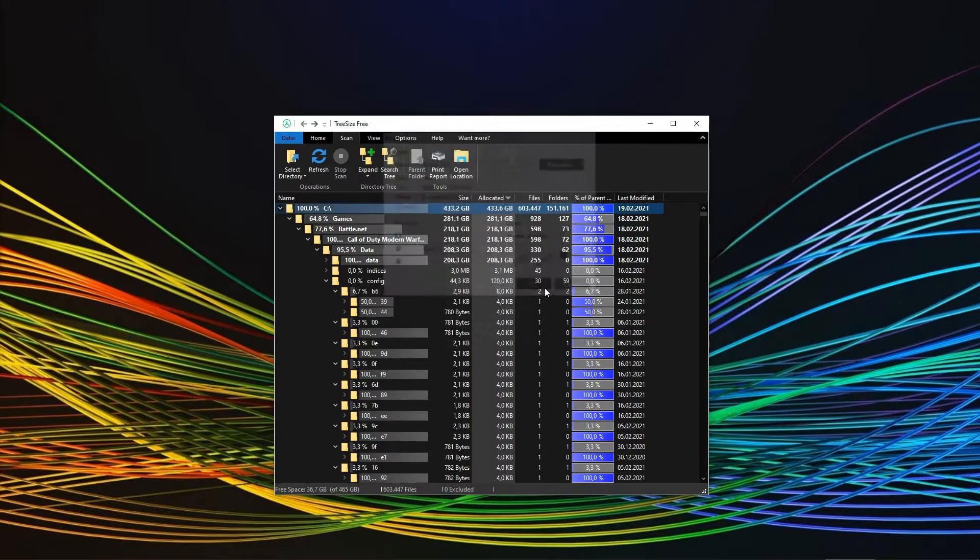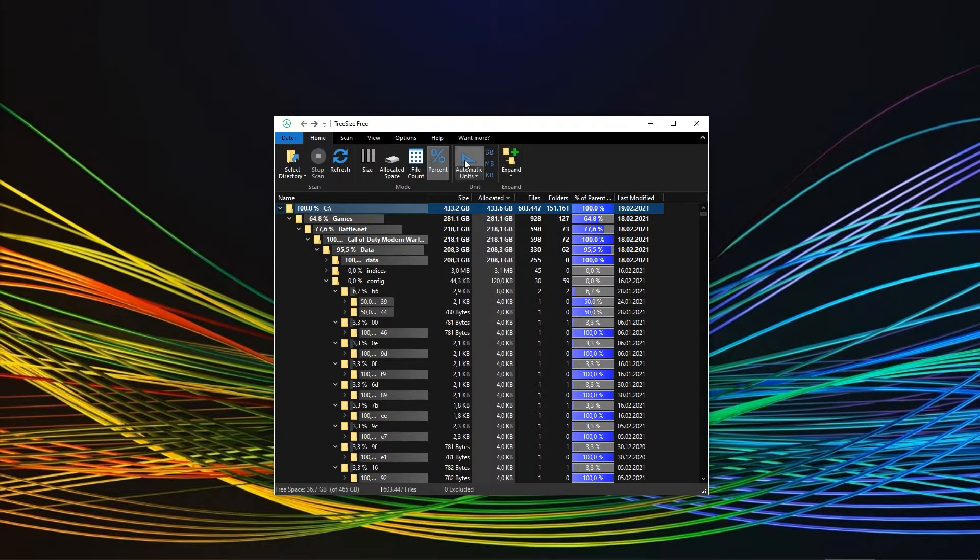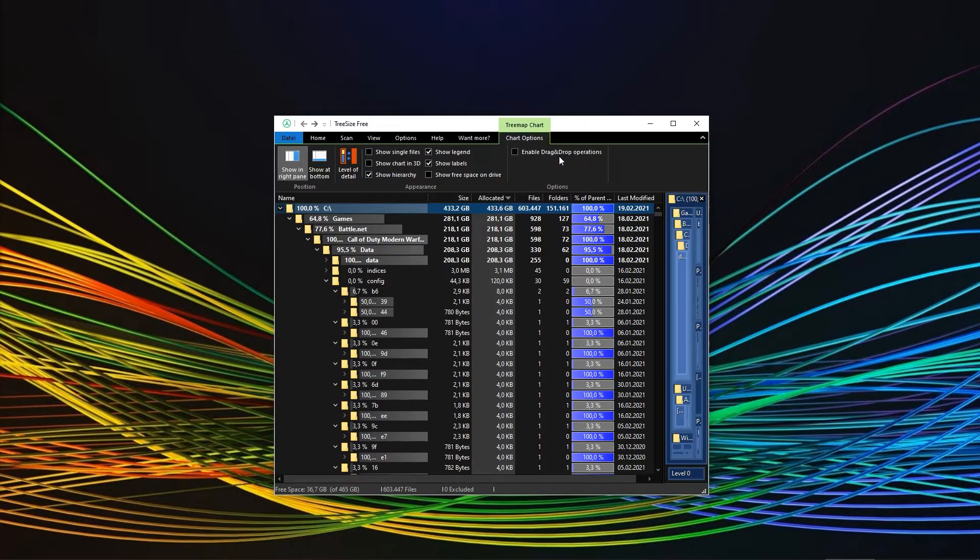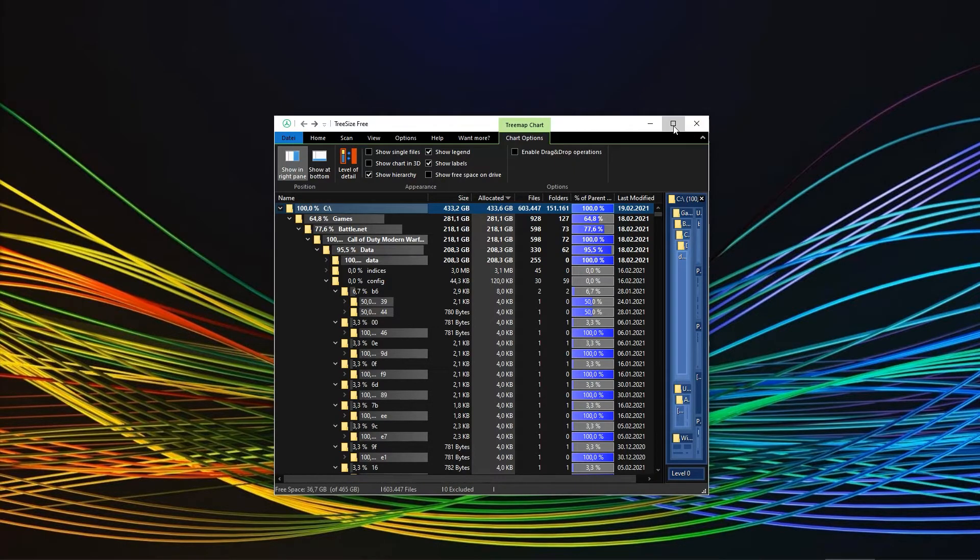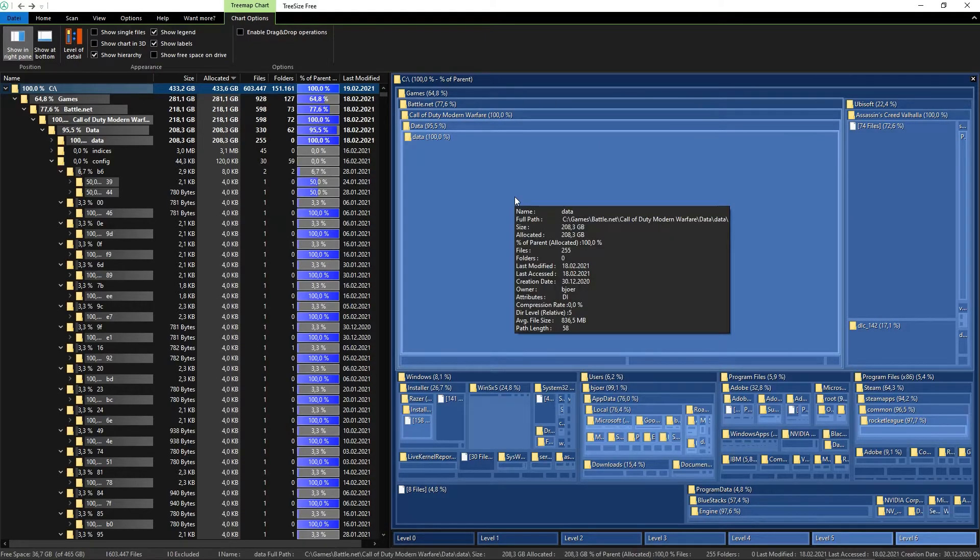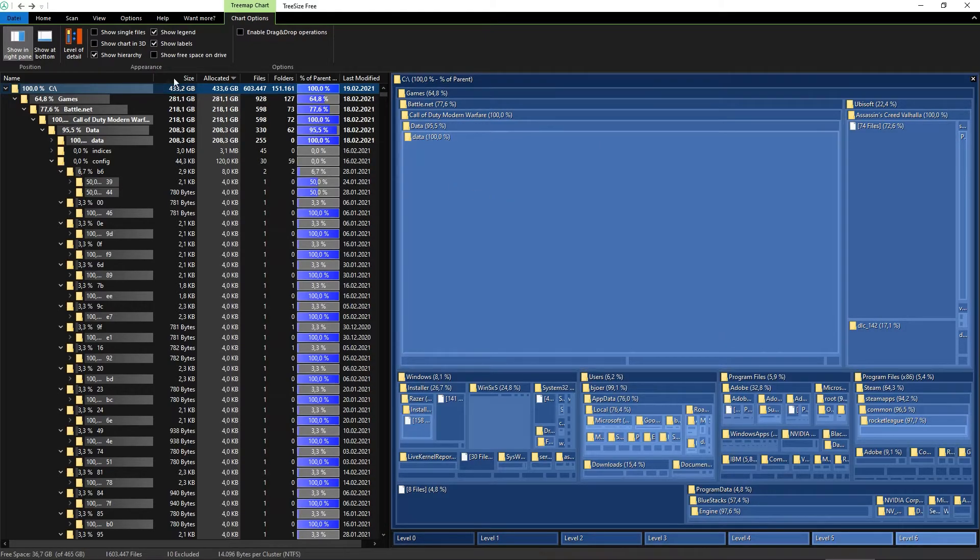The final feature worth mentioning is the tree map chart. If you're into tree maps, you will appreciate the displaying of your folders and/or files in the form of rectangles adjusted for the relative sizes.